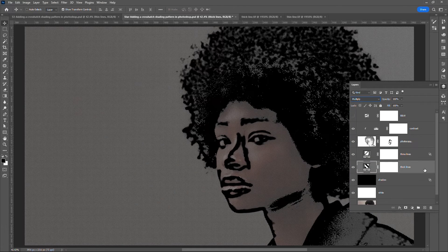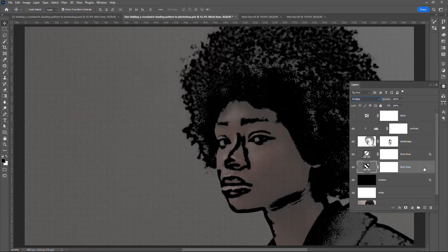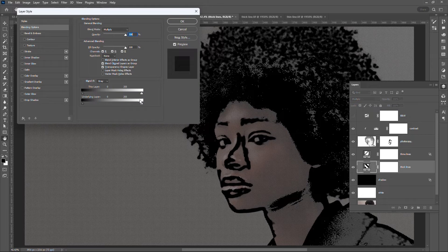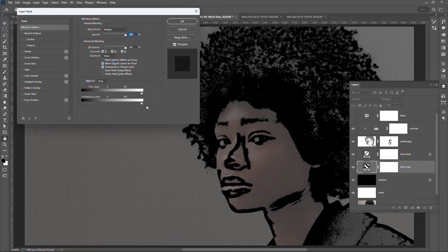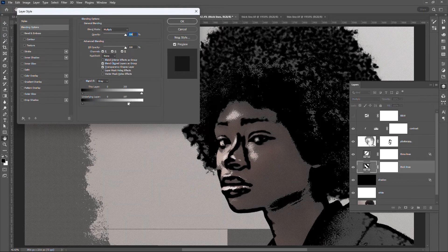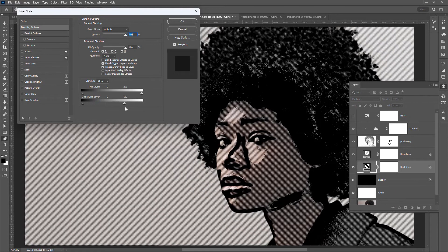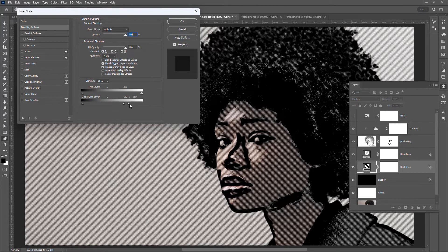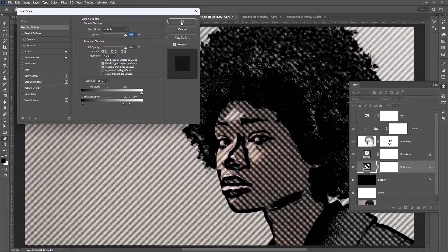Let us also adjust its underlying layer settings. Double click on an empty area of the layer. Drag the white layer slider to around 180. Hold Alt. Drag the right half of the triangle slider to around 200. Click OK.